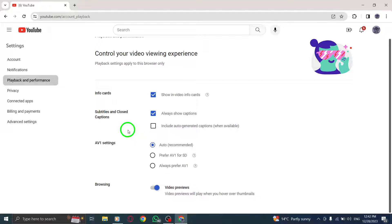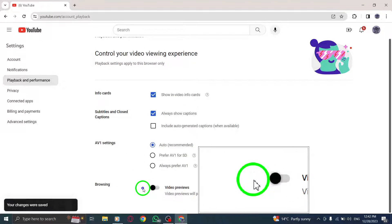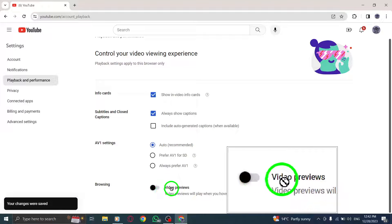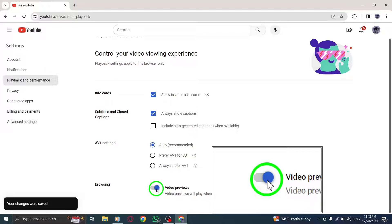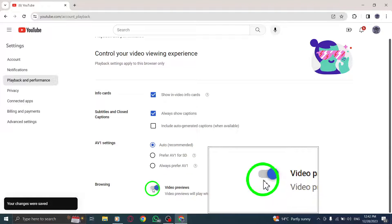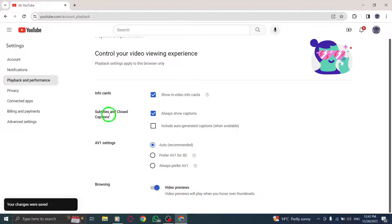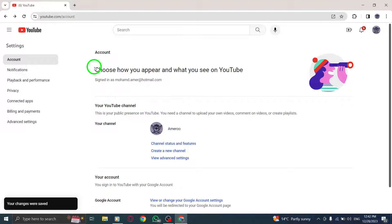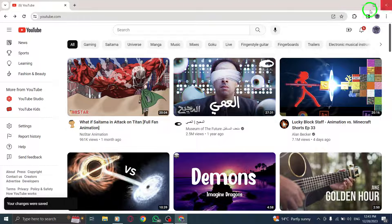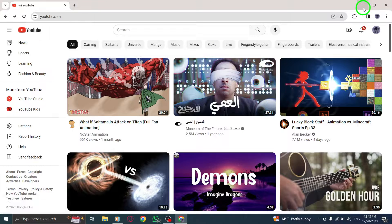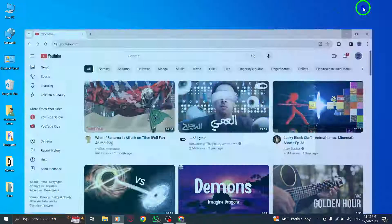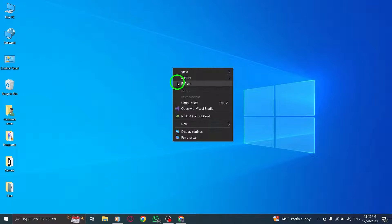By following these quick and easy steps, you can enjoy video previews while browsing YouTube on your PC. Video previews provide a sneak peek into the content, allowing you to decide whether the video is worth your time before clicking on it.